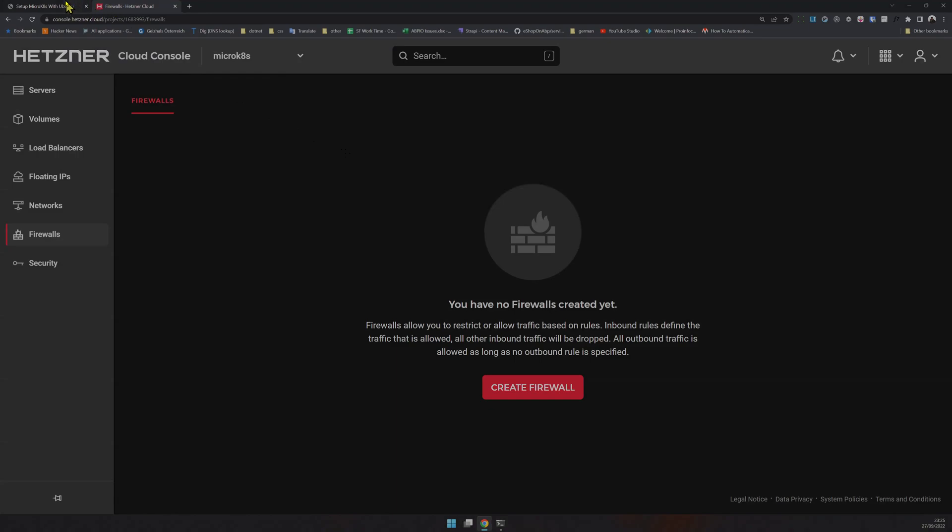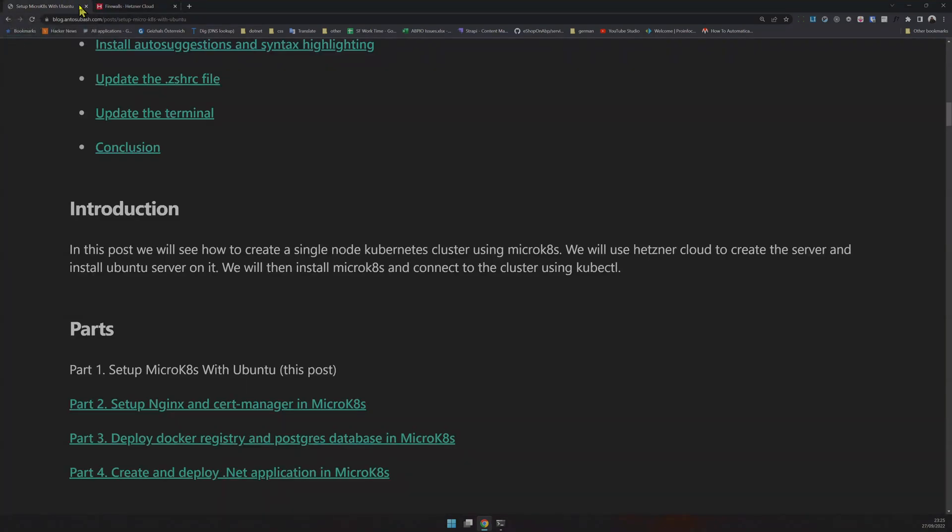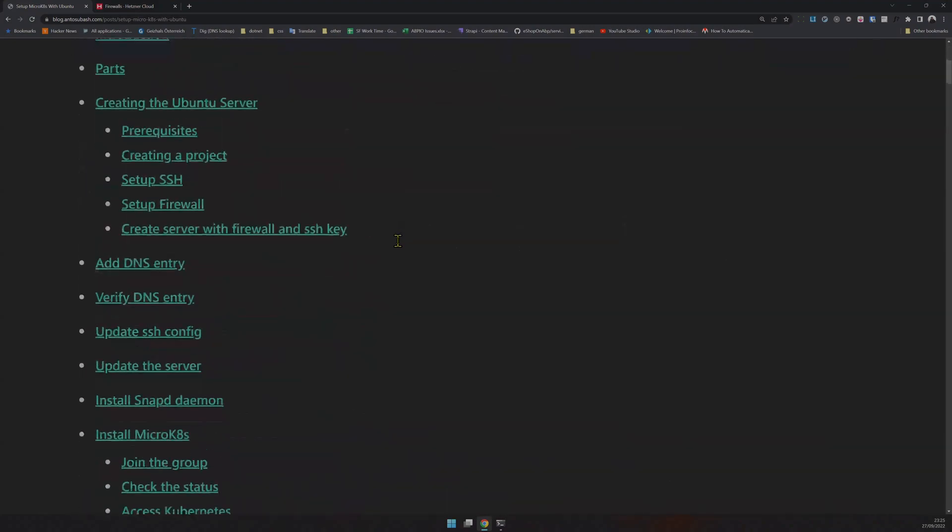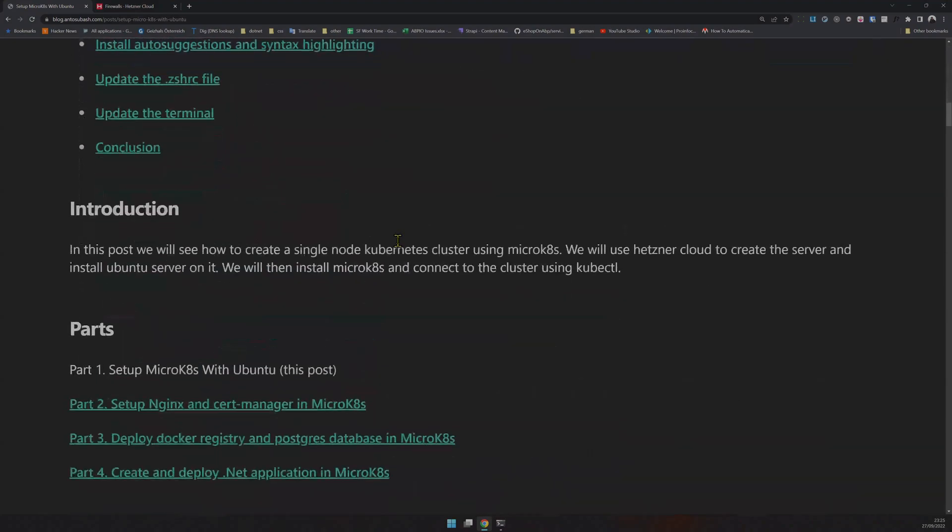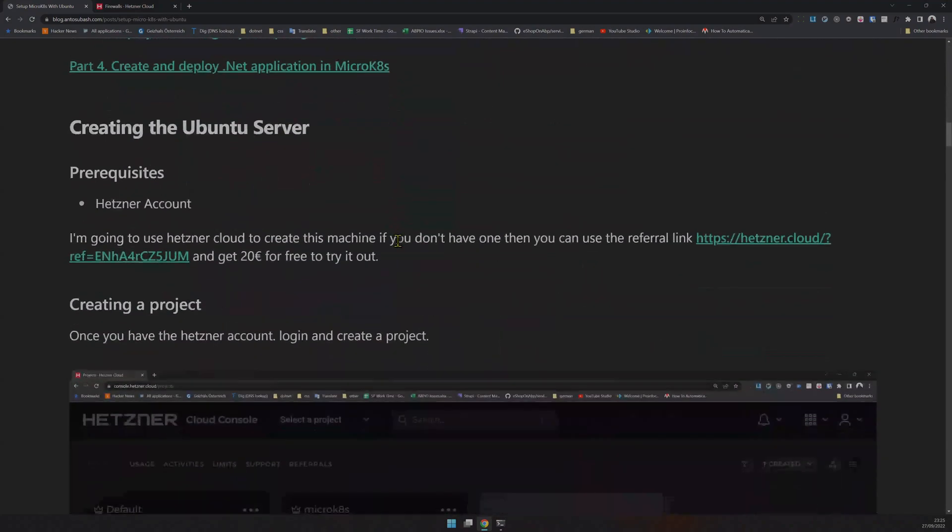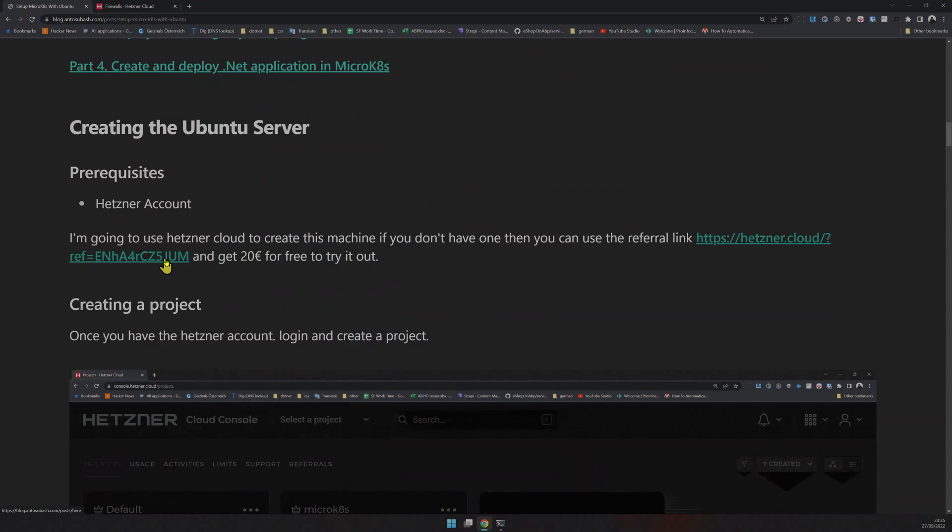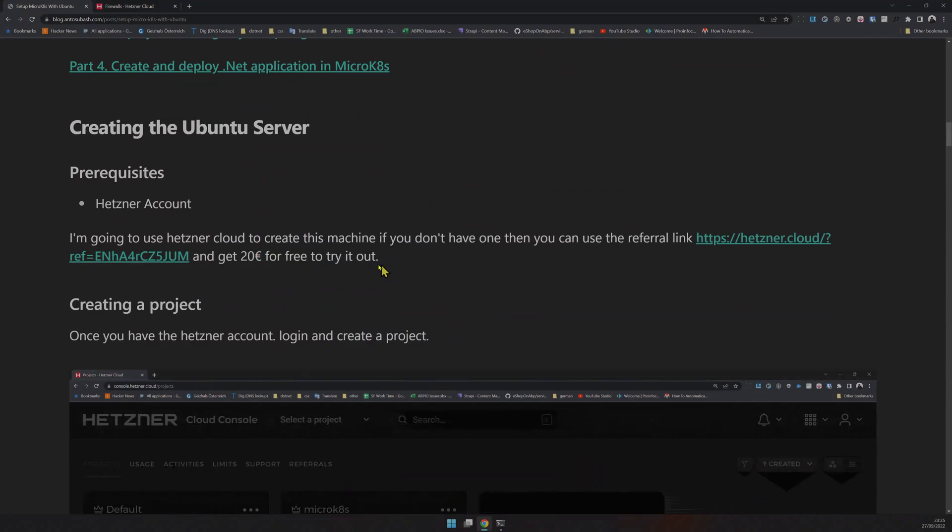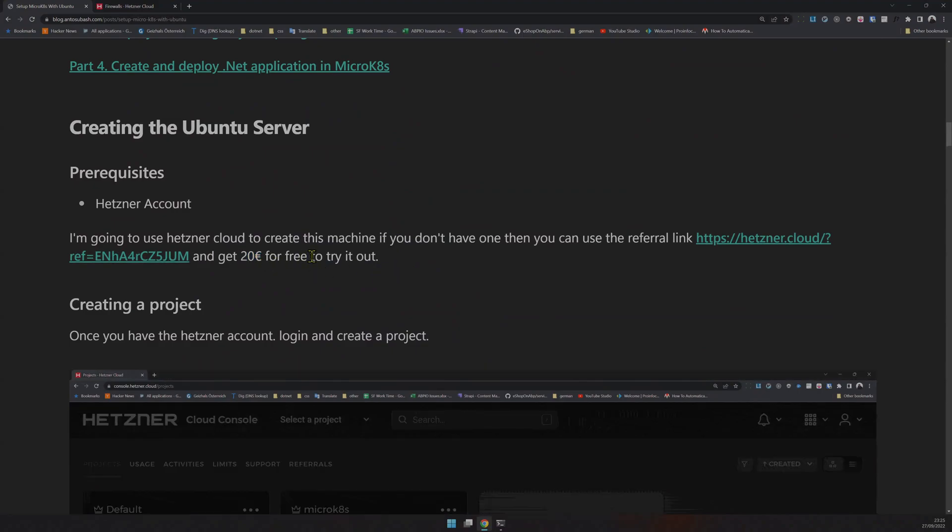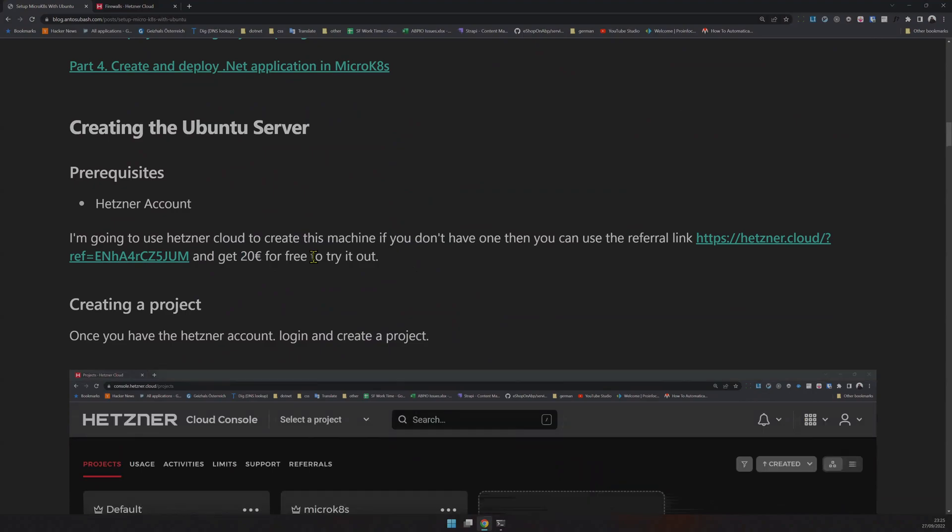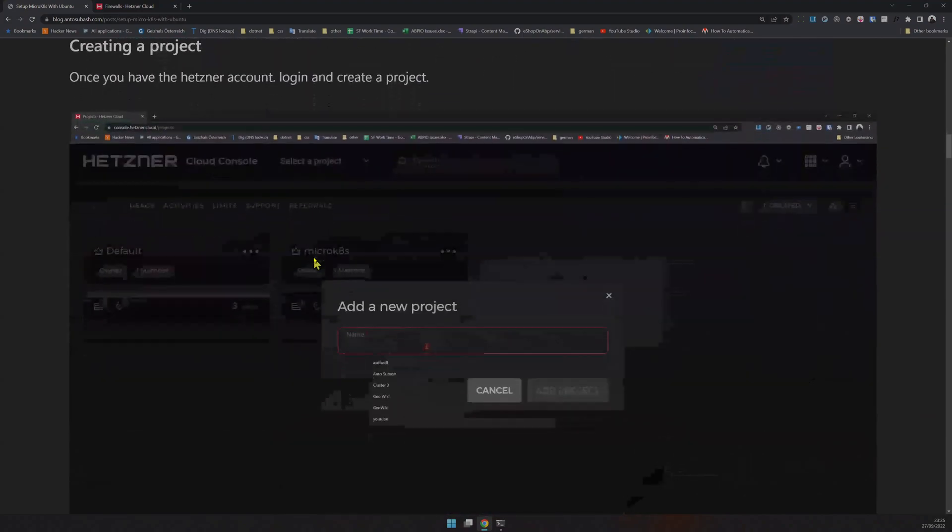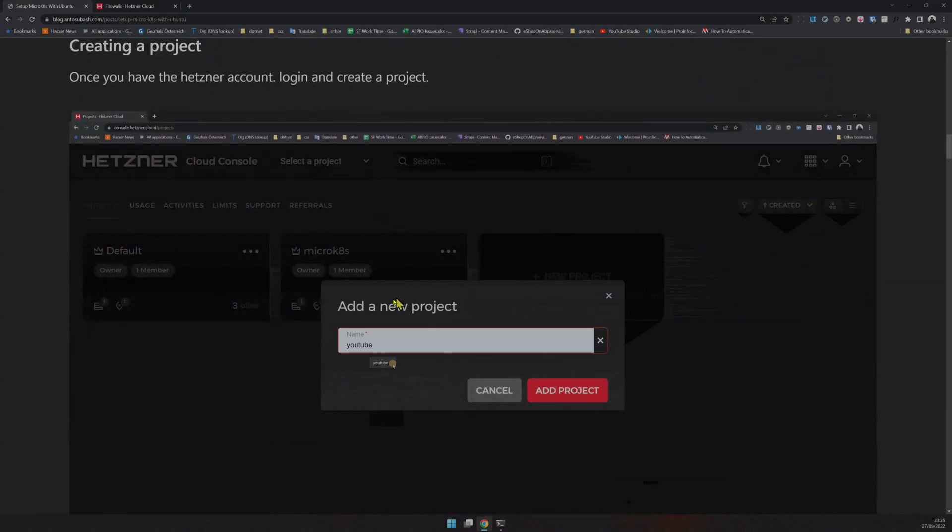The first step is to log into your cloud provider - Hetzner, Digital Ocean, or whatever you're using. If you don't have a cloud provider, I have a referral link for Hetzner. It's free to try; you'll get 20 euros for free.